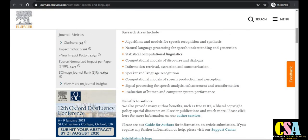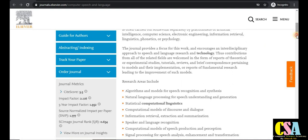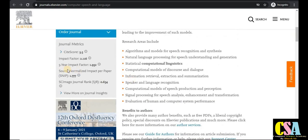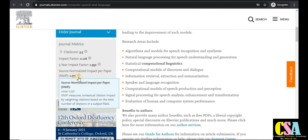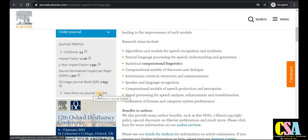Now talking about the indexing, CiteScore, and impact factor: the five-year impact factor is 1.9, which is very good, and the normal impact factor is 1.77. If you want more details about this journal, just click on 'View More on Journal Insight' to explore it in detail.